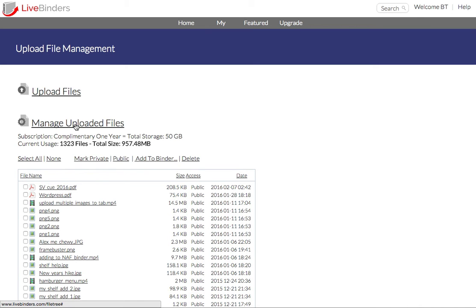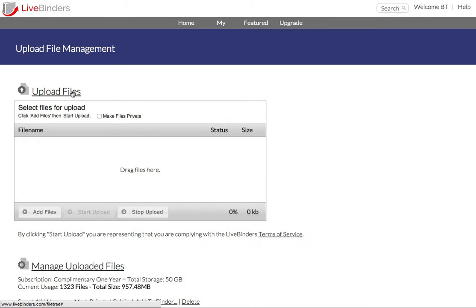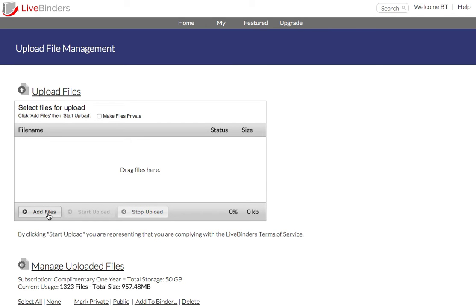And that's under Manage Uploaded Files here. But if I want to upload more, I click on Upload Files. And I can either drag and drop files from my computer here or I can click on Add Files and find them that way.